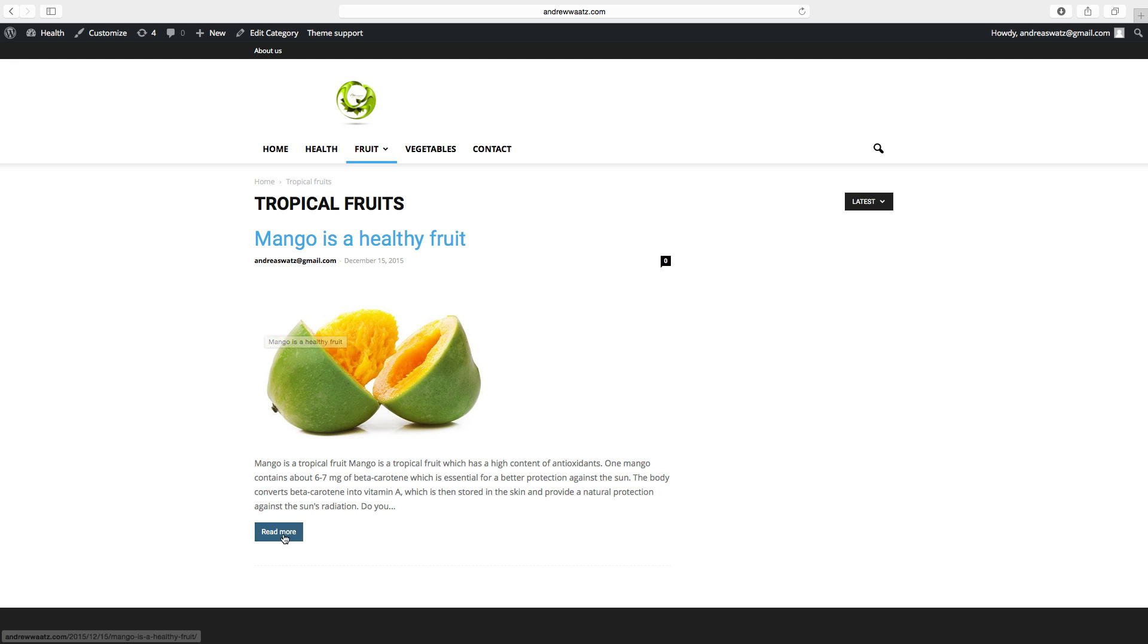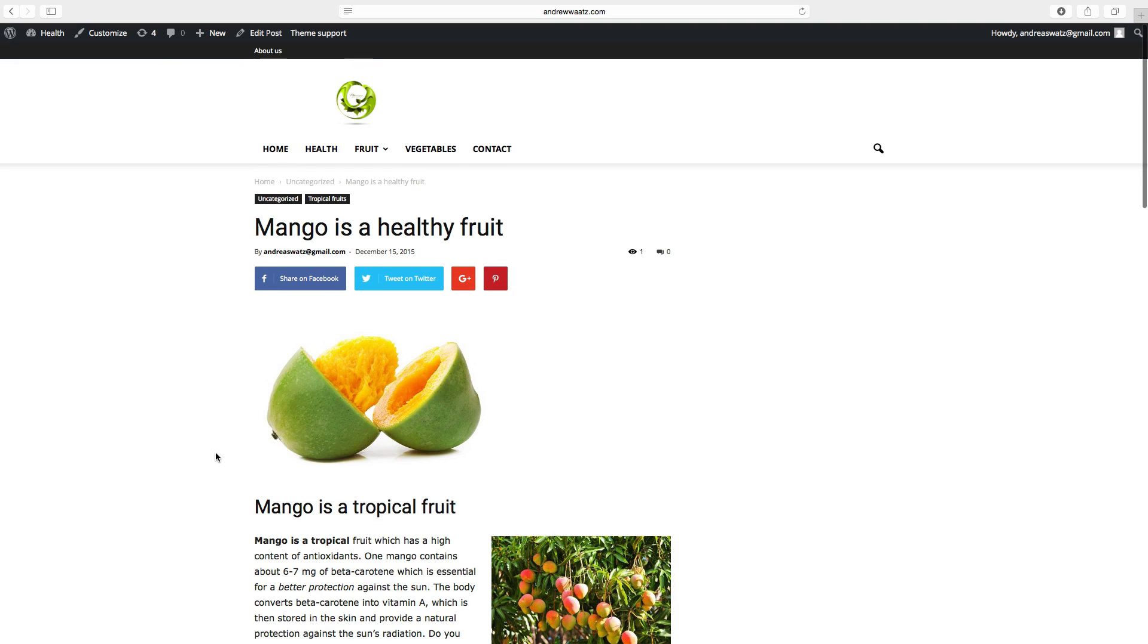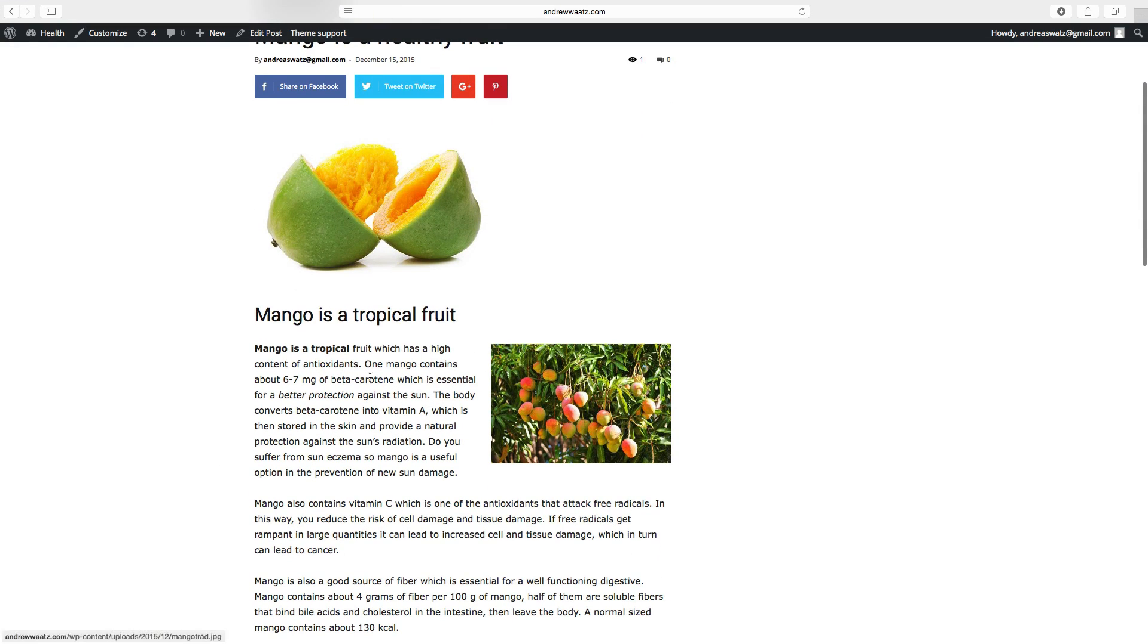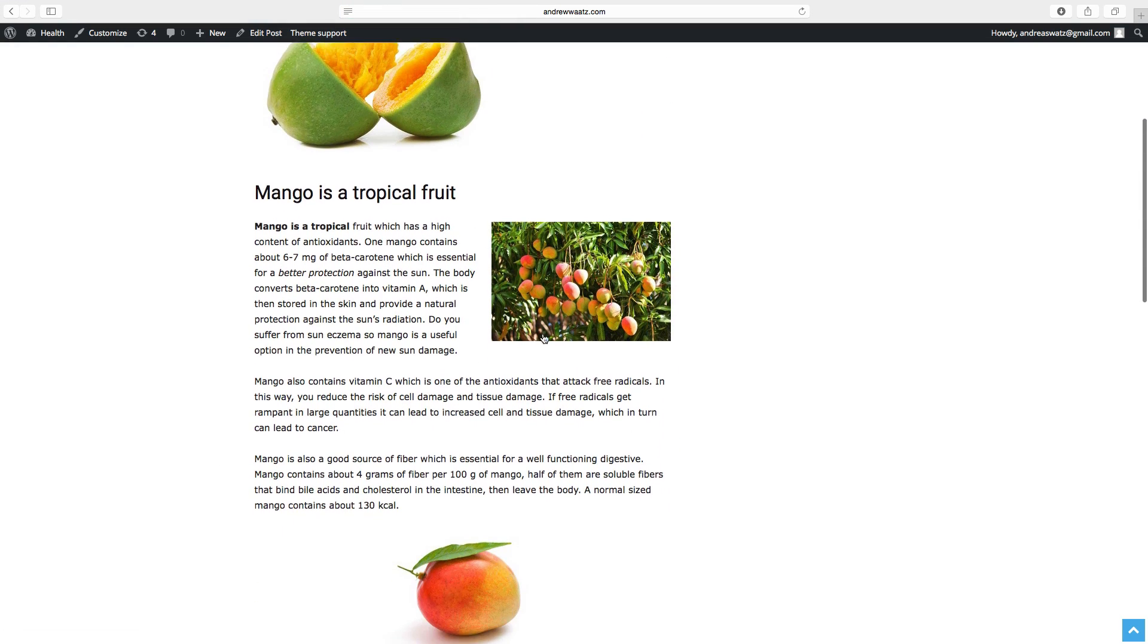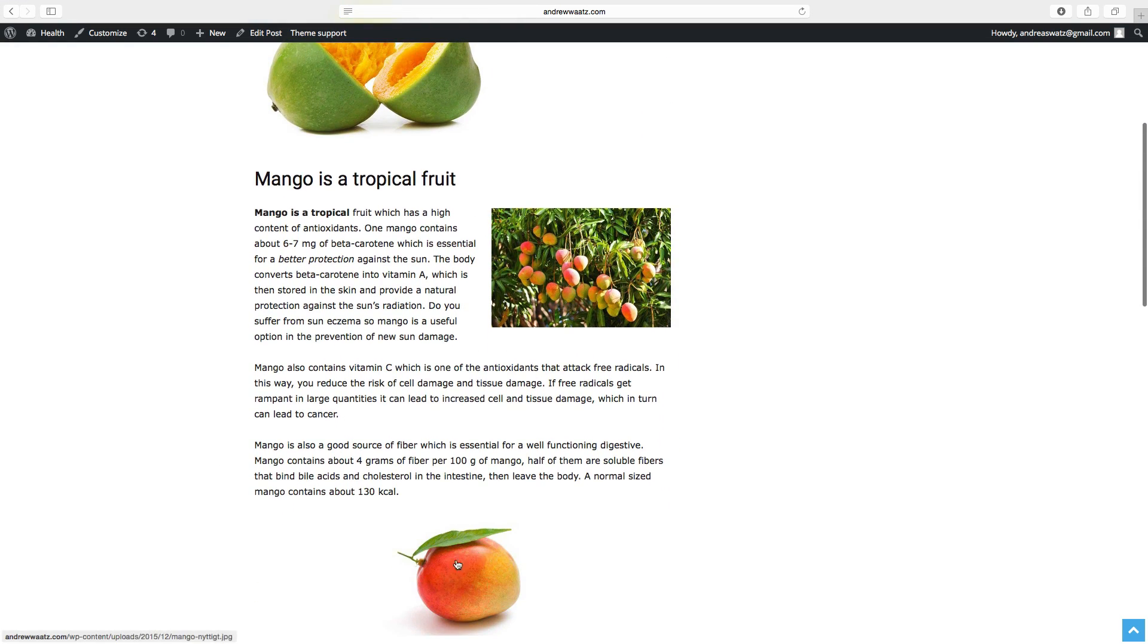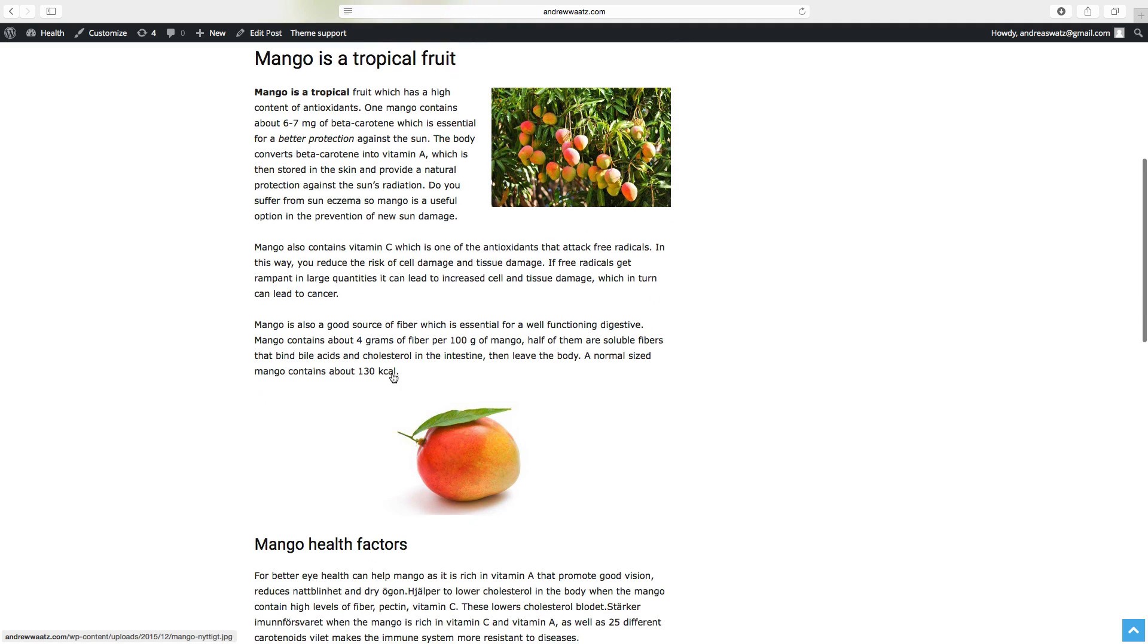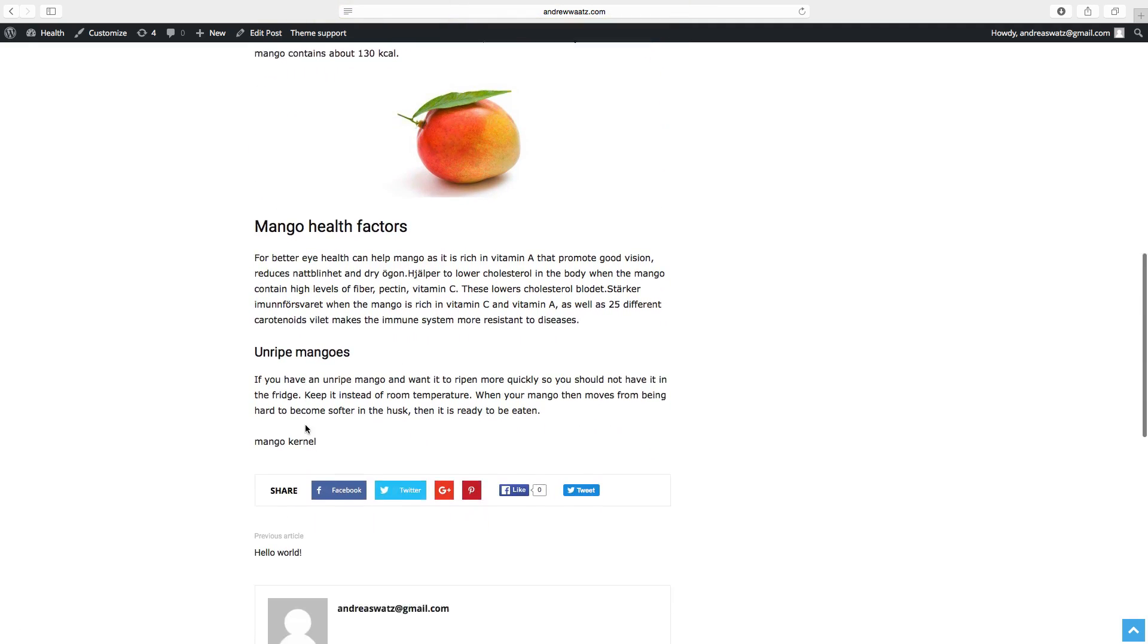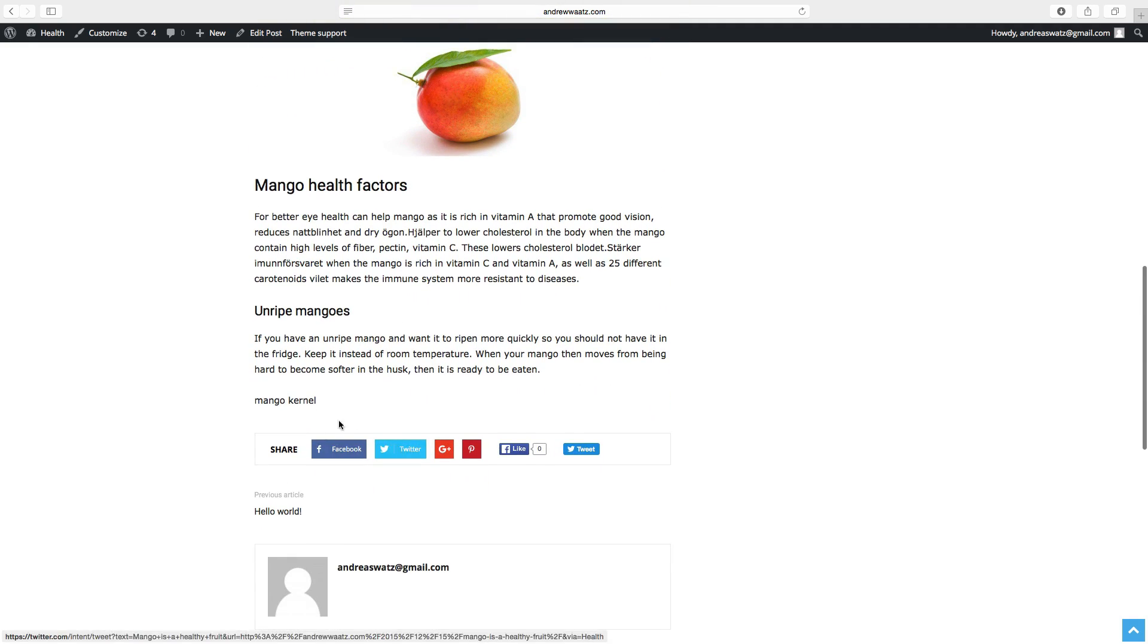You can click on read more and this is your post. This is the featured image, your text, images, and also some social sharing.